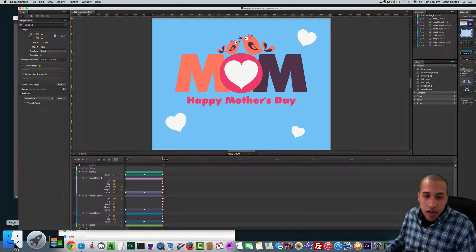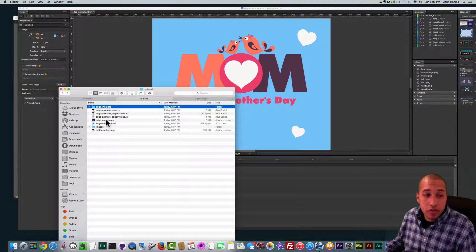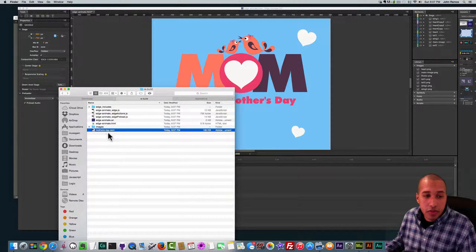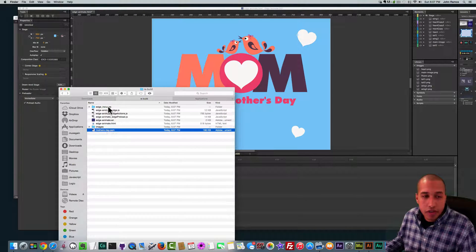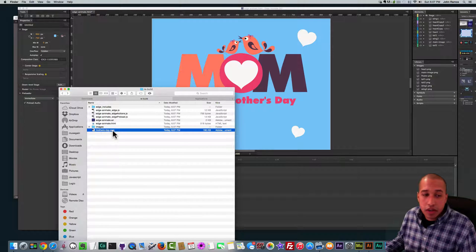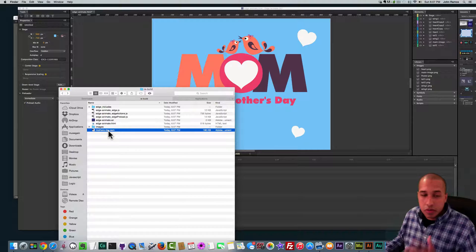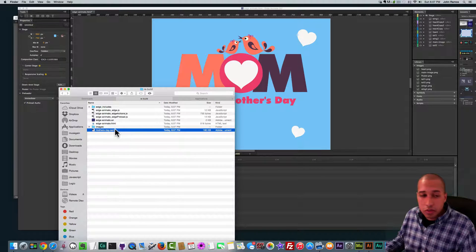My project is now published as a .oam file, which is what we need to add to our Adobe Muse website. It outputted a few other files — don't worry about those too much. You just need this mothersday.oam file, or whatever you named your .oam file when you published your Edge animation. This is the file we'll be adding to Adobe Muse.